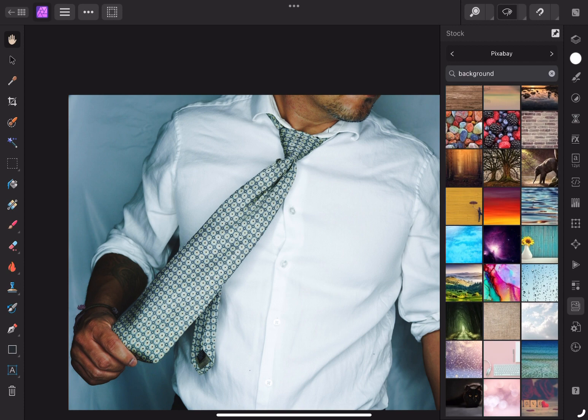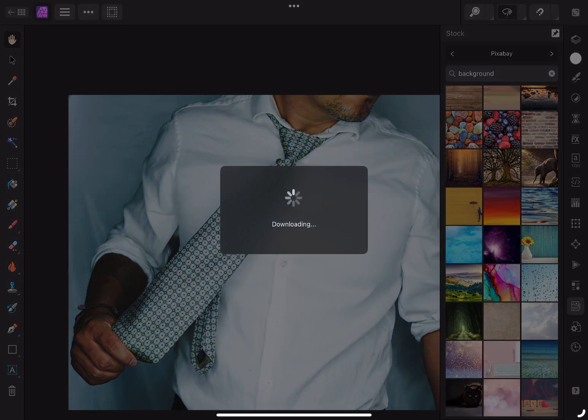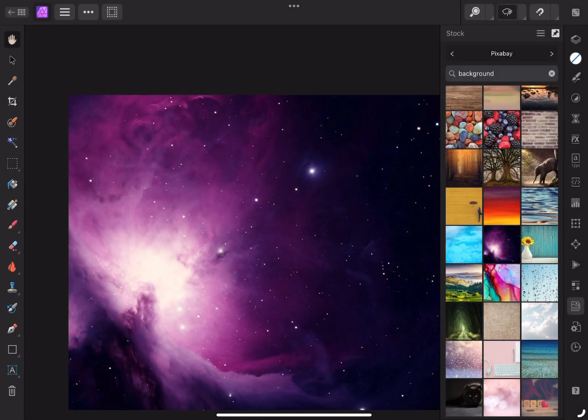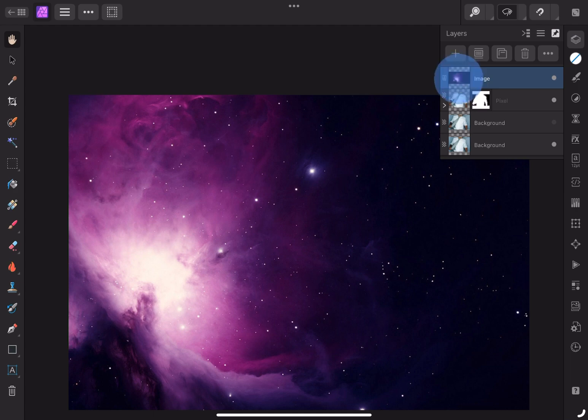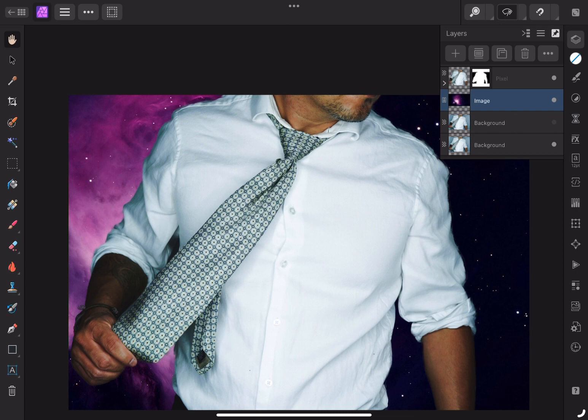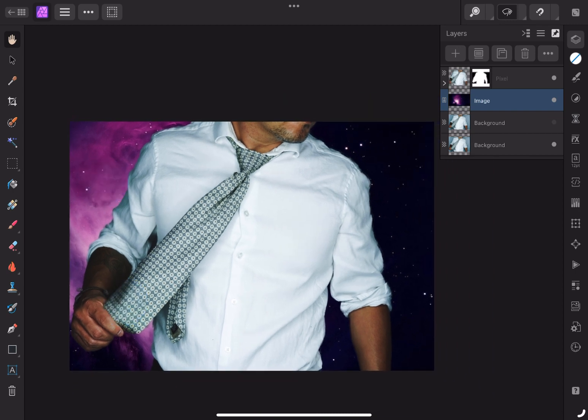Let's choose this one. Simply hold and drag the image over your layer. You'll notice the image is above all of our layers, but what we want to do is drag it below the layer with the mask. And voila! There you go.